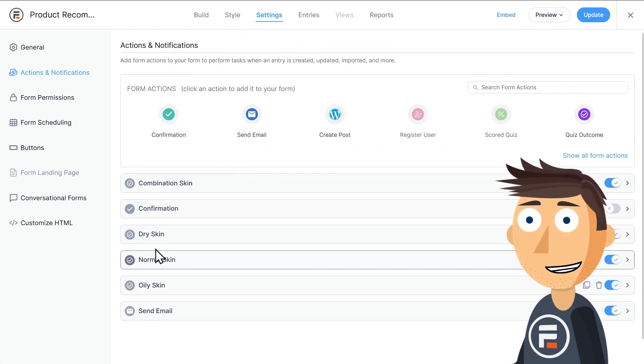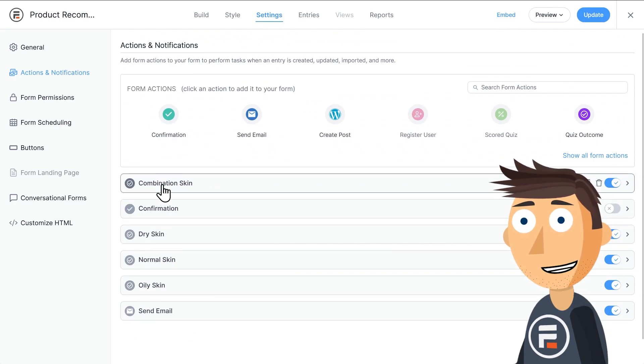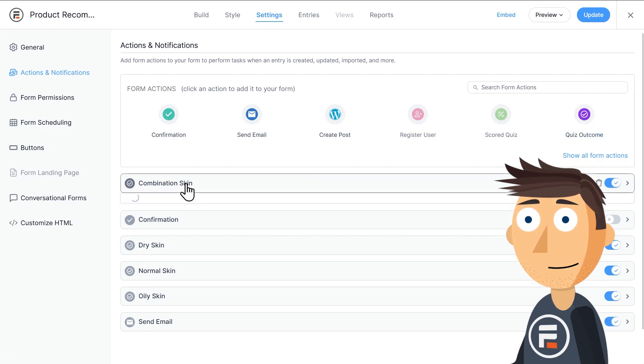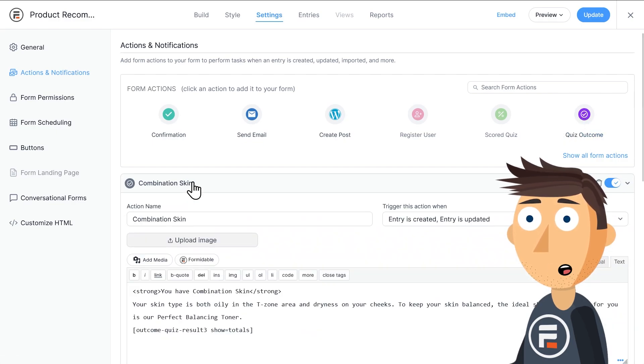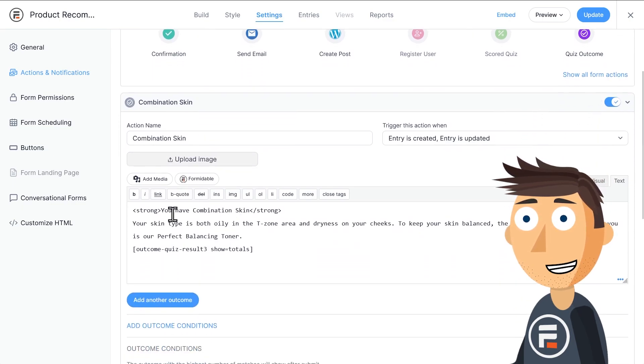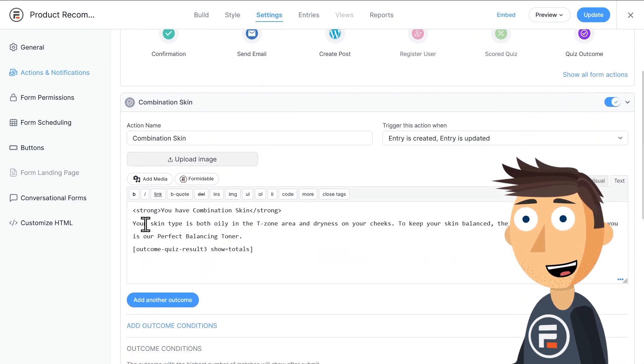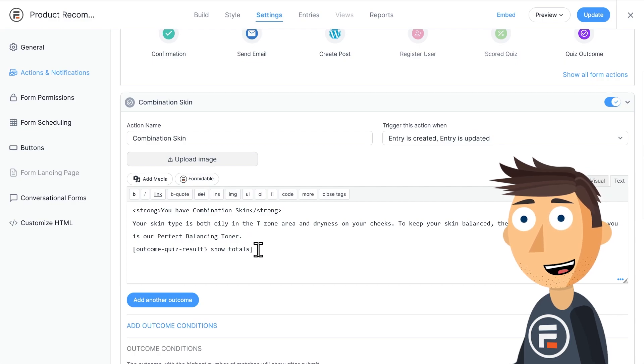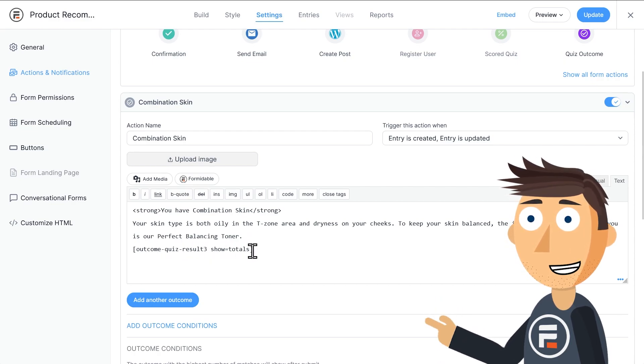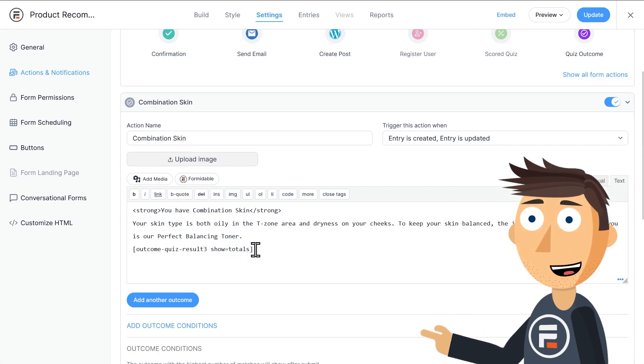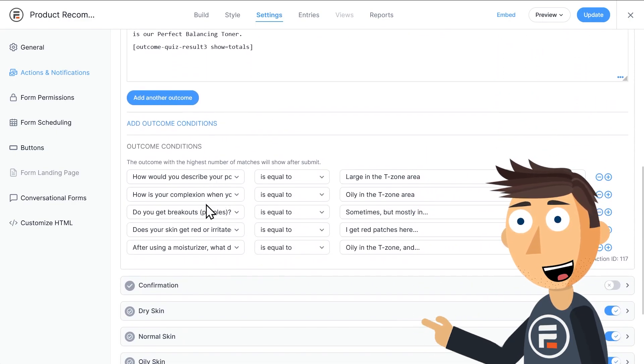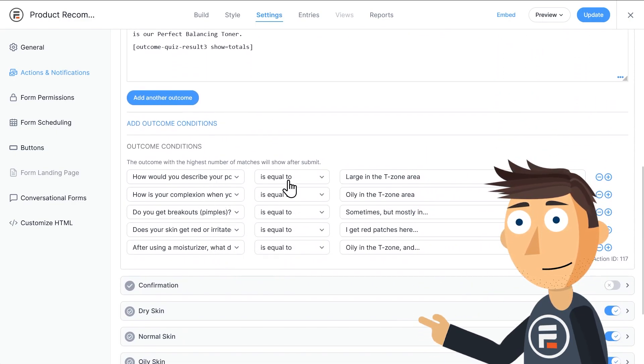And then these four are our possible quiz outcomes. Once you have the Quizmaker addon installed, it appears as an option up here. If we go into one, you can see that it displays this message if this is the correct result. And it knows it's the correct result if it gets the highest number of matches to these answers for the questions.